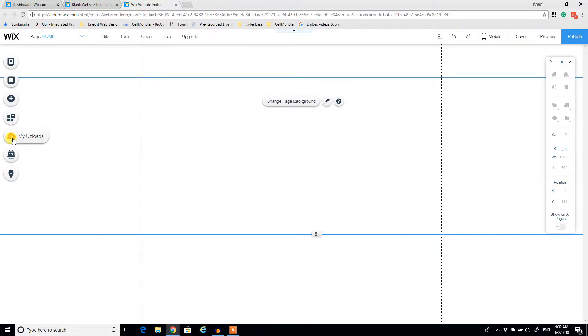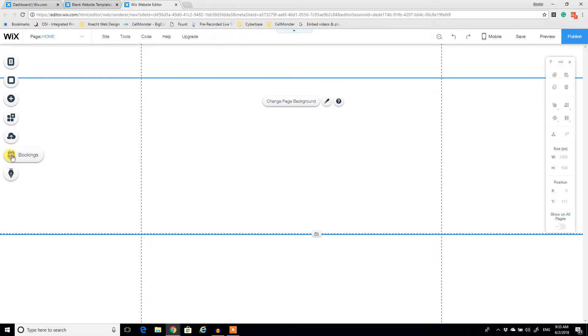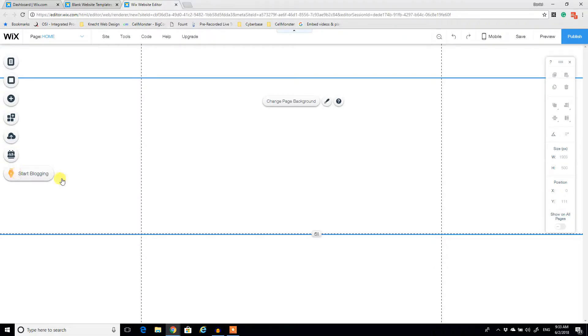You can upload images, you can upload files, PDFs, whatnot, to your site. You can add bookings, which is very useful if you're running a sports service or consulting business. You can add a very nice booking interface for your customers. And then you can add a blog. So very intuitive, very simple to start off with.